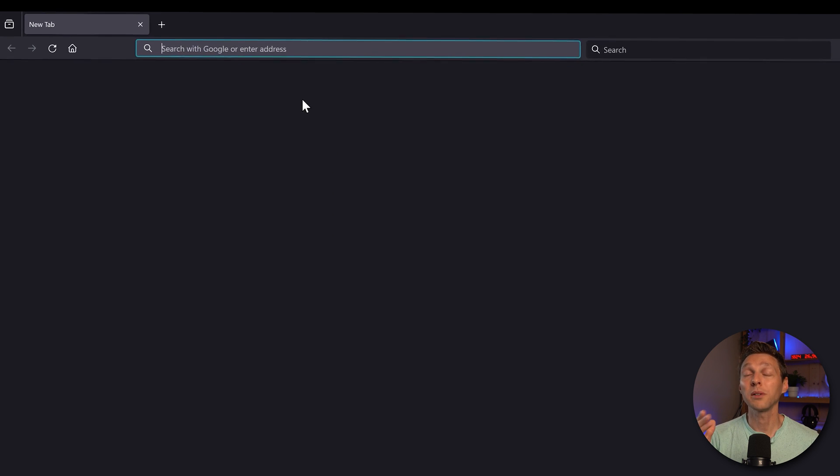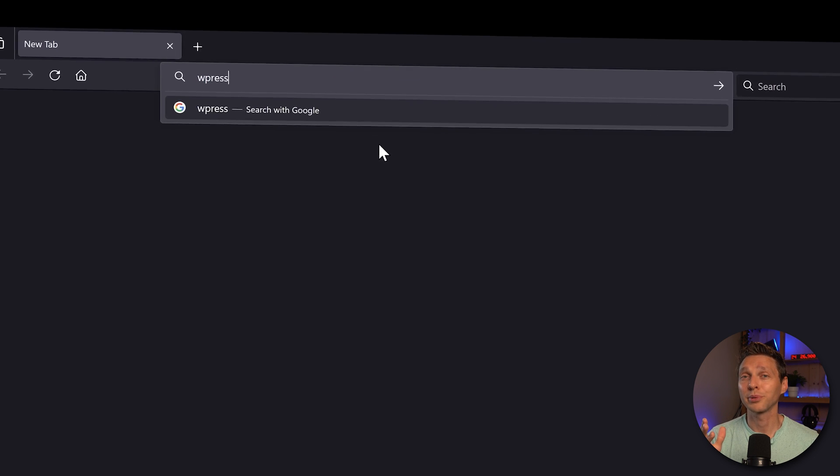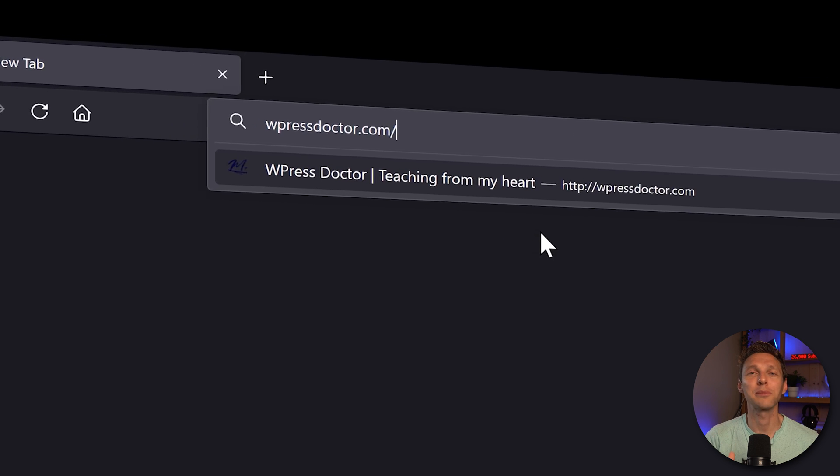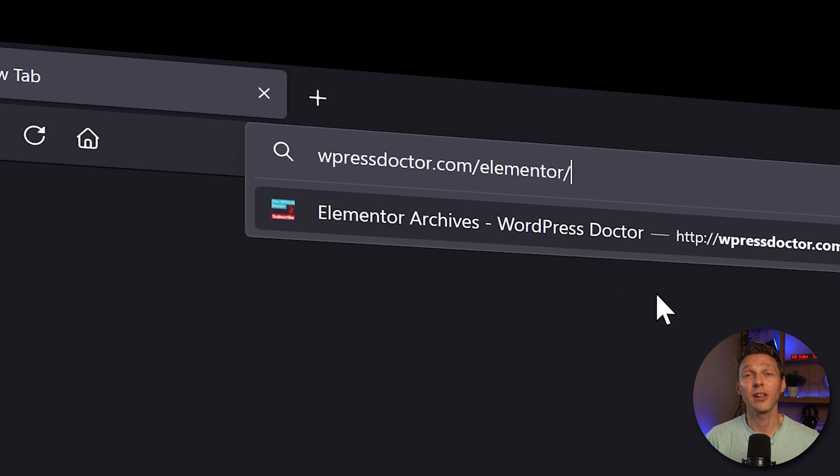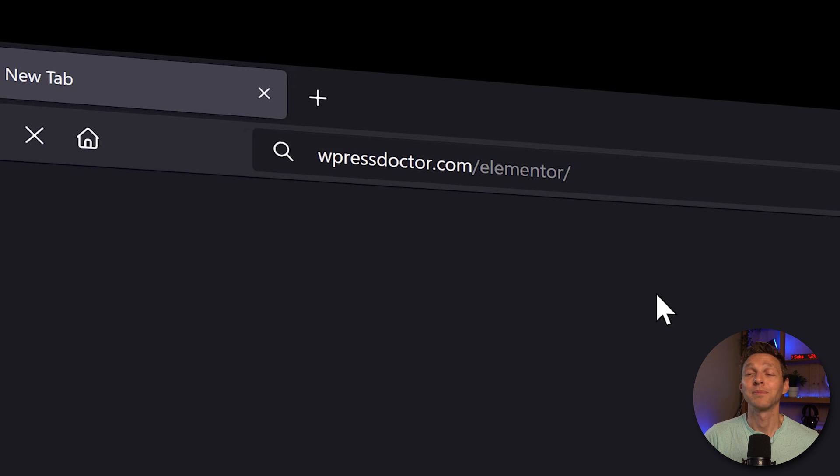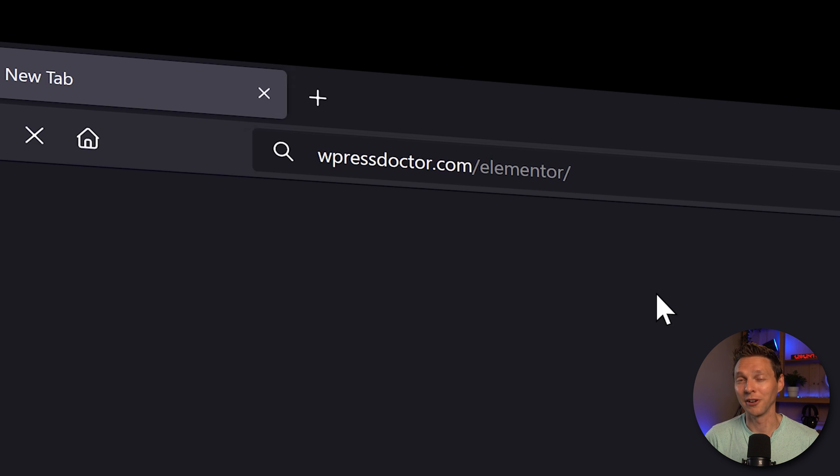Now if you want to buy Elementor Pro you can absolutely help me a lot by creating these free videos to follow my affiliate link. It's in the comment section and description of this video.